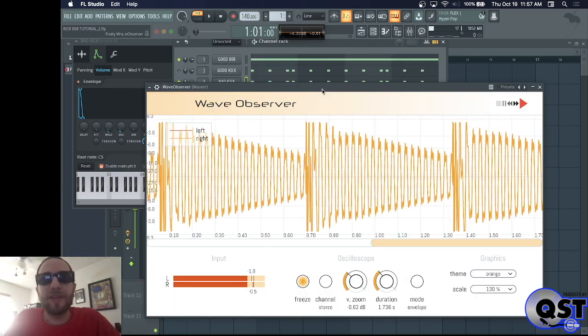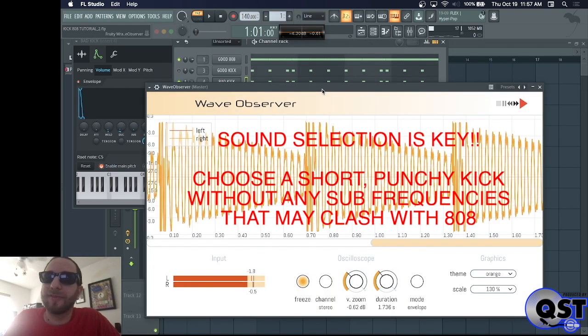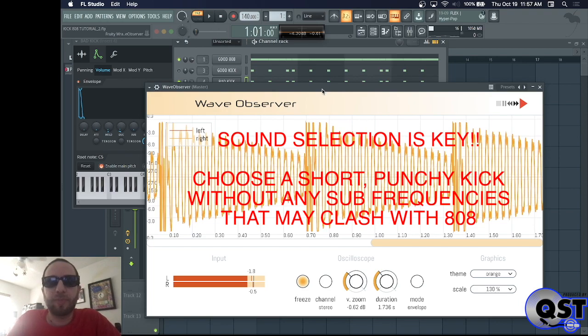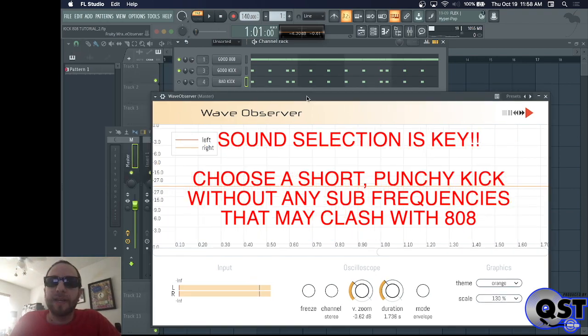And the final thing you could do is, hey, just choose a better sounding kick. You want a short, punchy kick to go with the 808. Here's a kick that I think sounds way better.